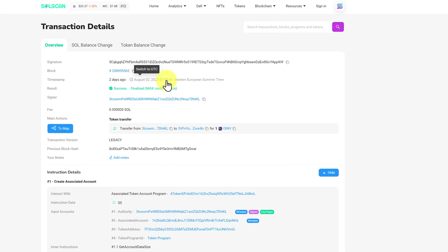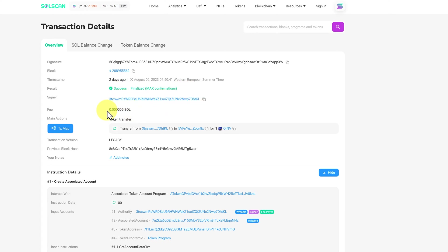Then we have the timestamp on when it happened. If we click on it, it will convert it to local time. The result here showed that it was a successful transaction. The signer is who paid for the fee in order for this to happen. Here is the fee on the blockchain, well and truly less than a cent. And what actually happened? There was a transfer from this wallet to this wallet, which is my wallet, for this one item.